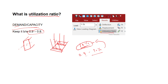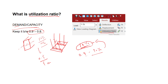Imagine if the utilization ratio is 0.5 — it is underutilized. That means the load acting on the member is only 50 percent of its capacity. The member can take 100 percent load, but we are adding only 50 percent, so it is underutilized.